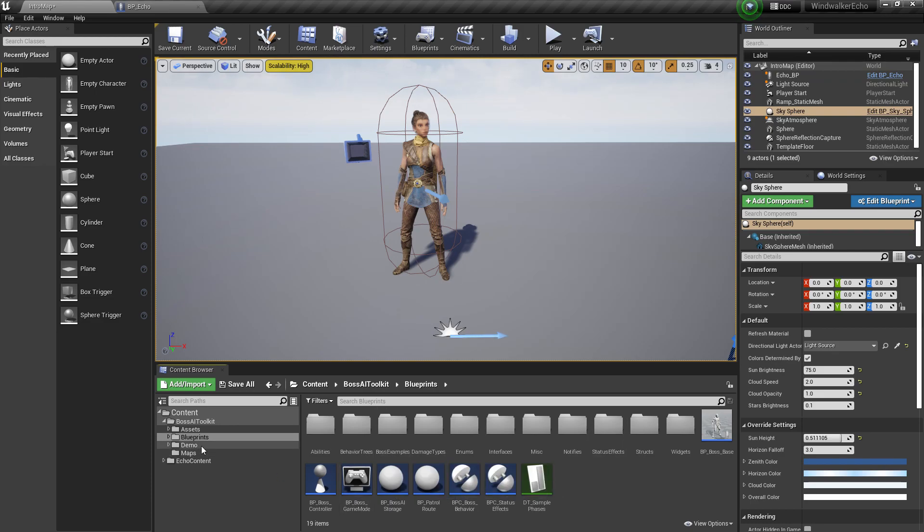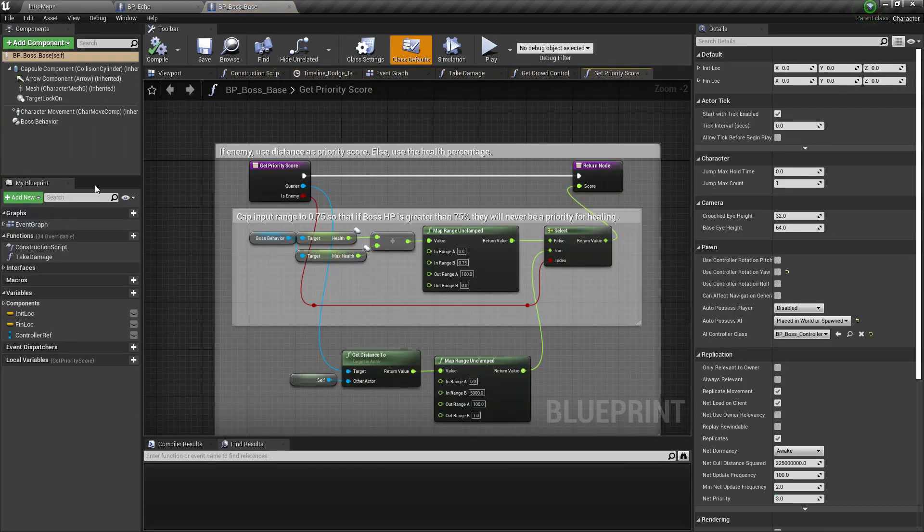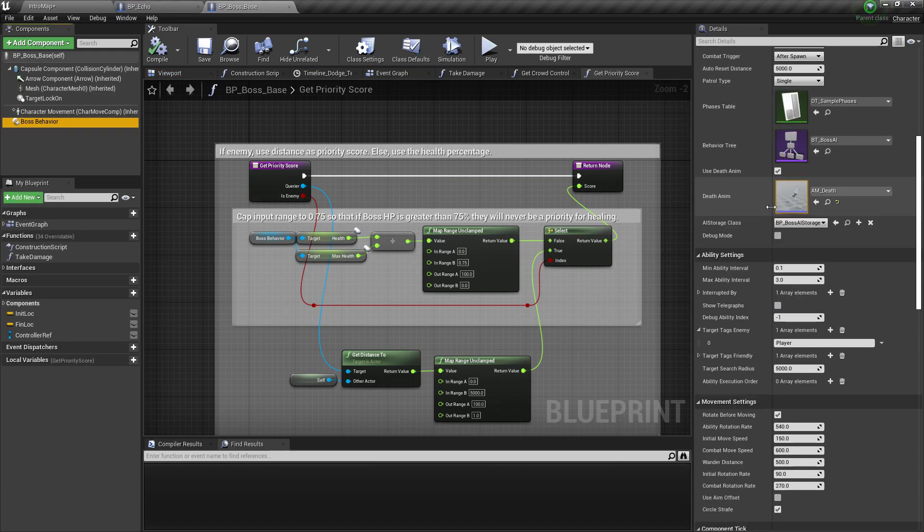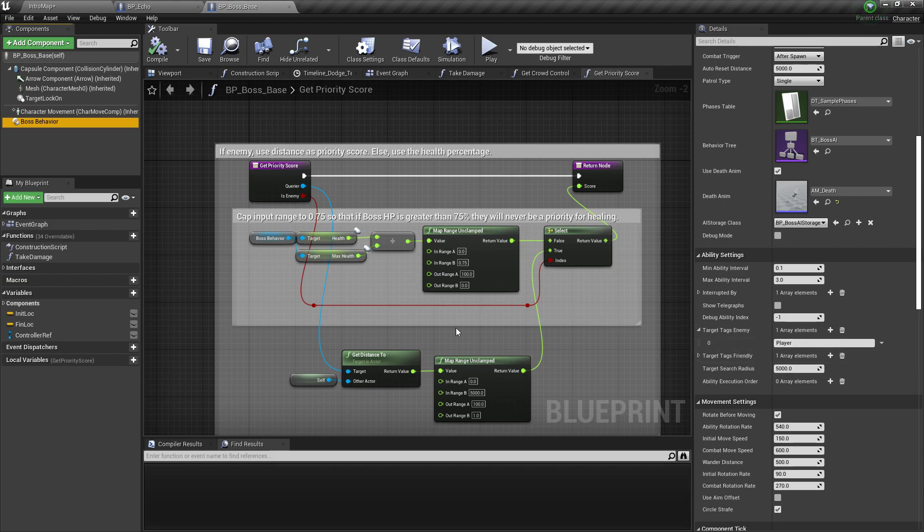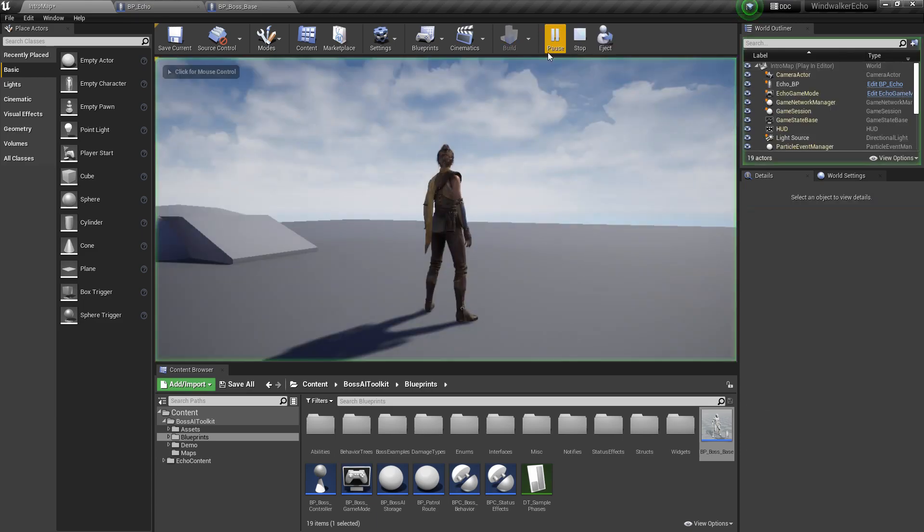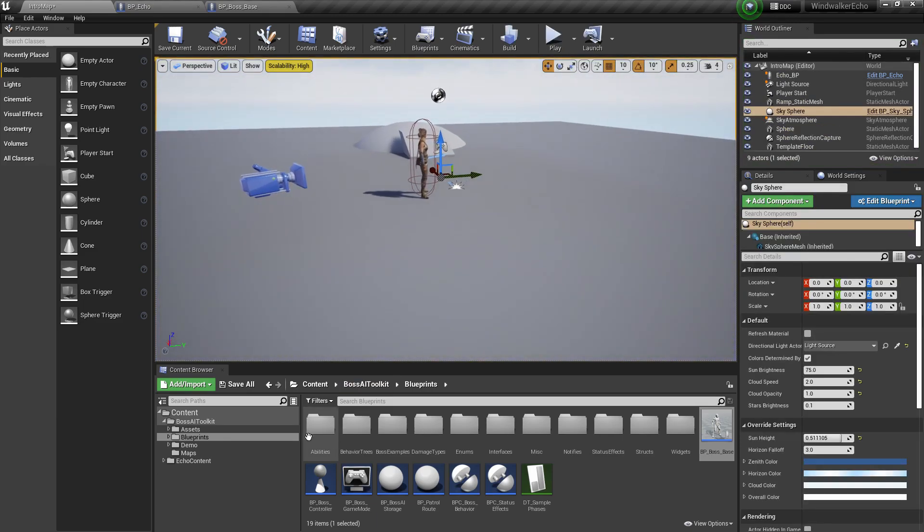If you go to the boss behavior component, you can see here target tags enemy is set to player. And if we play this, I'll just add the boss.